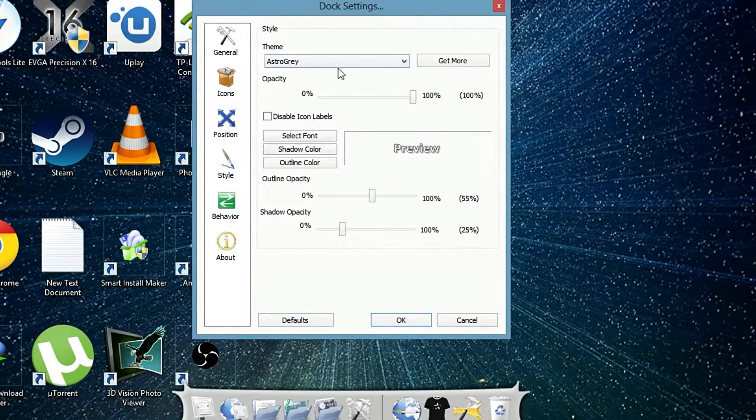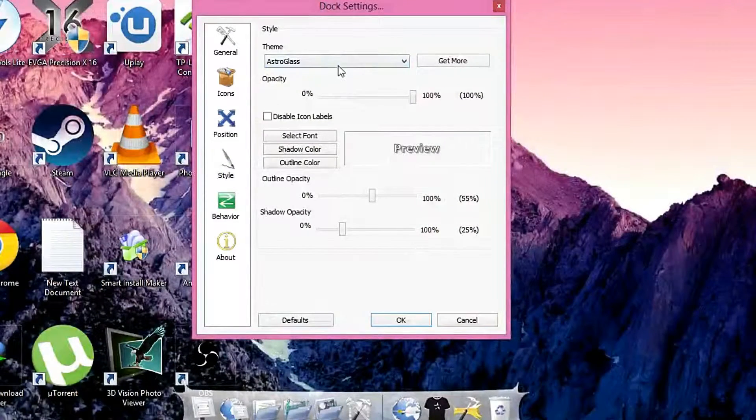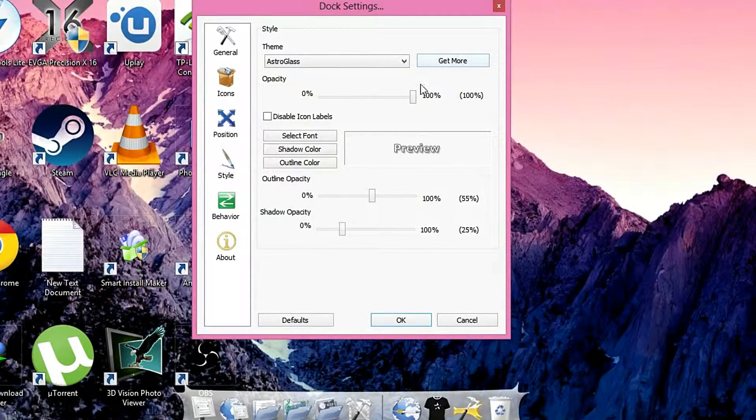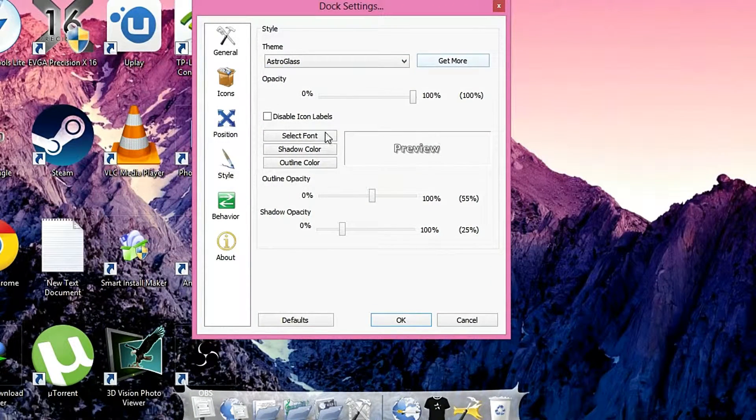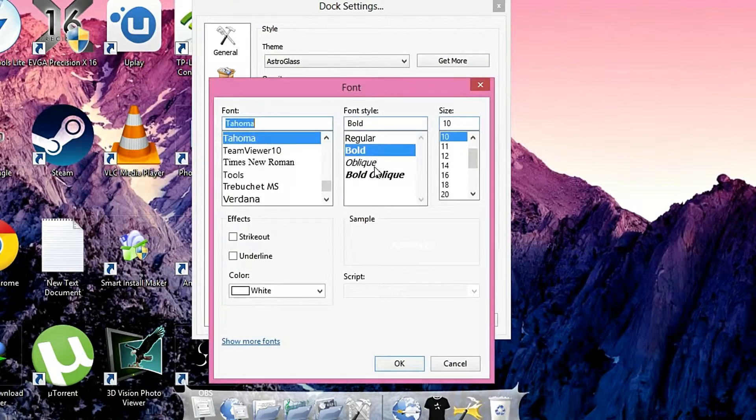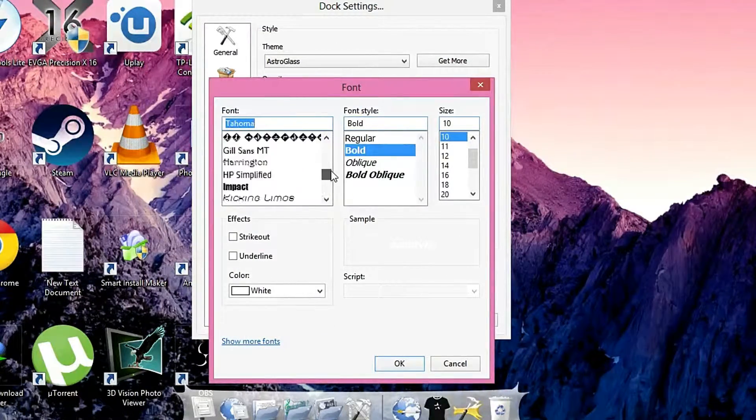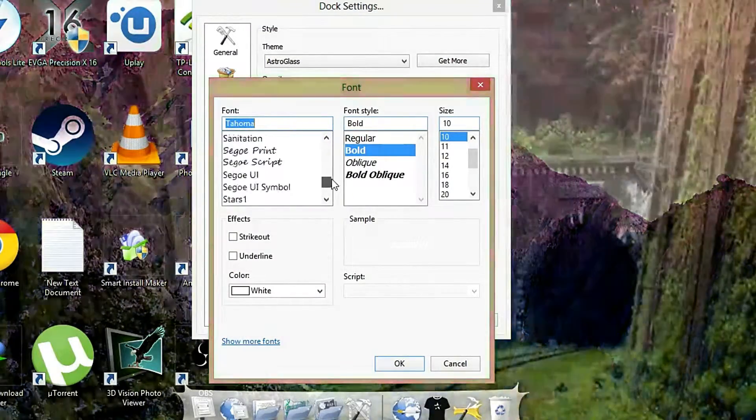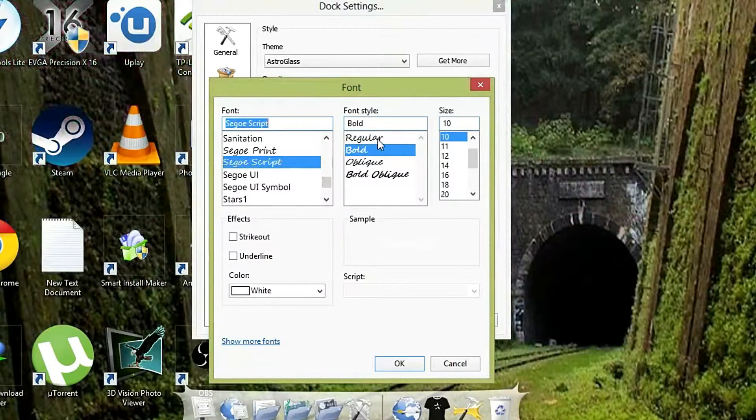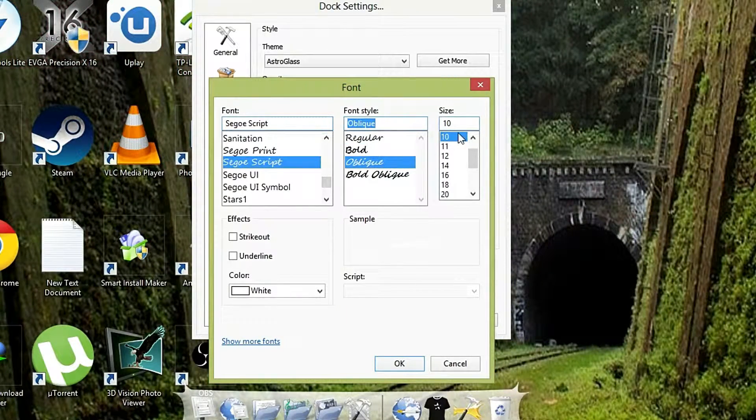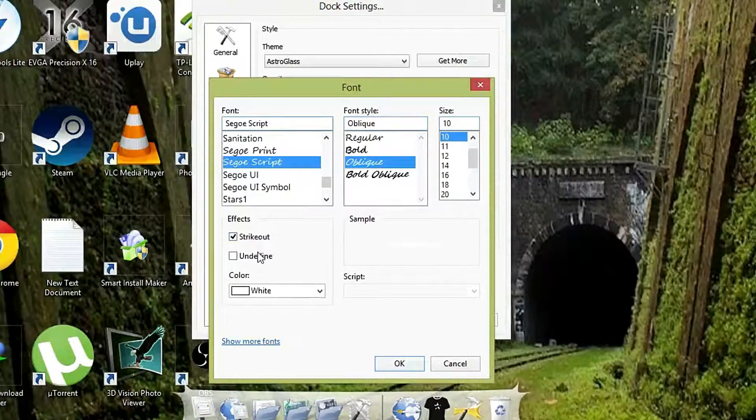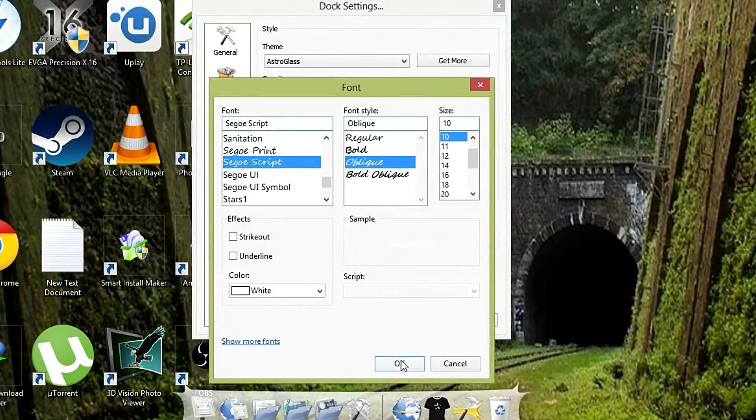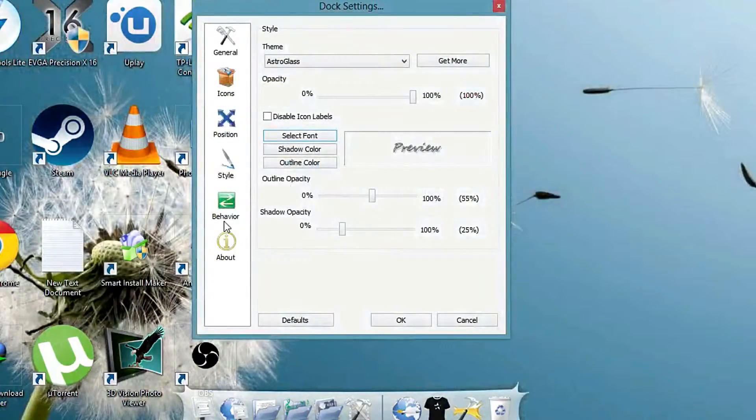So you have many options. You can also get more from online, you can download them. You can also change the font size. You have a huge variety of fonts. You can also change the style effects. I don't want that. OK.